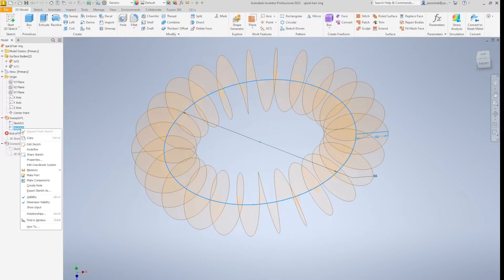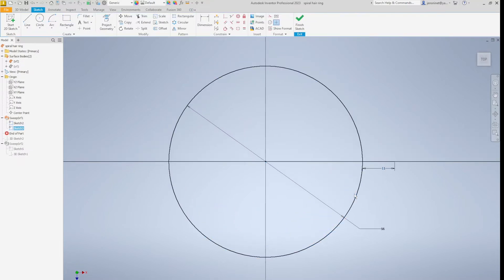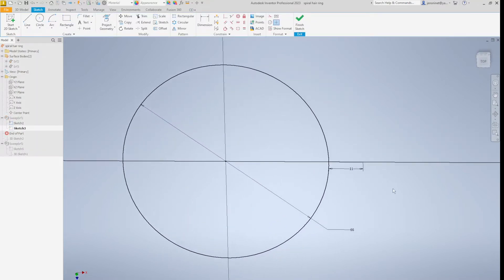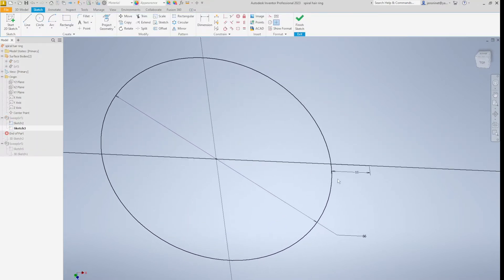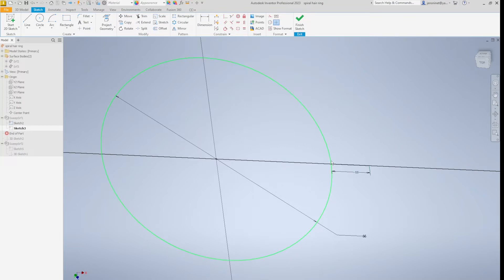After that comes a line of 11 millimeters coincident with that circle.